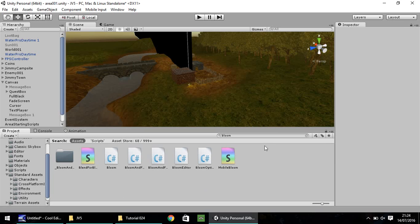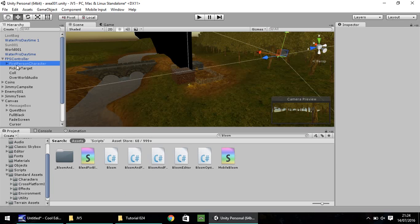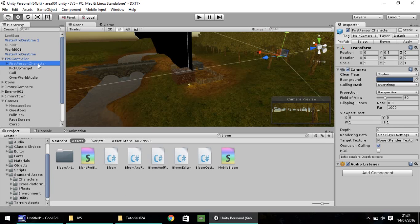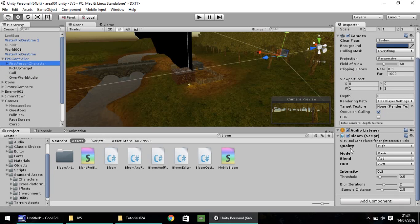If you don't have that, head over to the Unity website and you can download the standard assets for your version of Unity. Make sure you've got your effects imported and your Bloom script there. For this to work accurately, this Bloom script has to be applied to wherever your camera is looking.